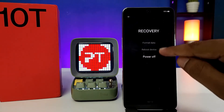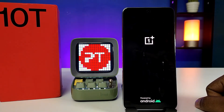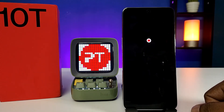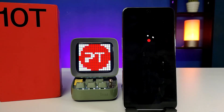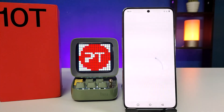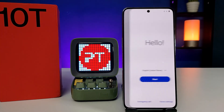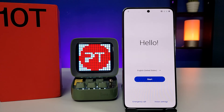Click OK and the phone will automatically reboot. Wait for a few minutes in order to complete the hard reset. Now the hard reset is completed.